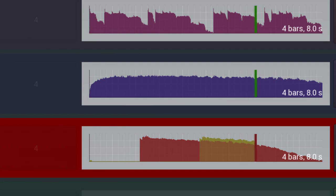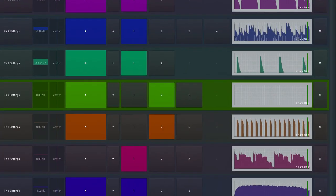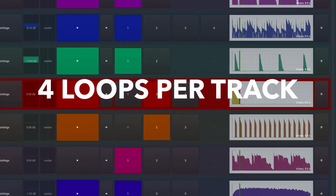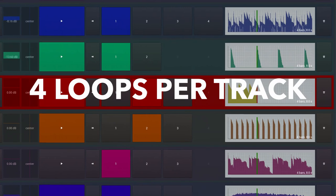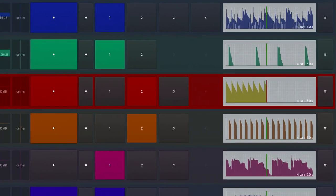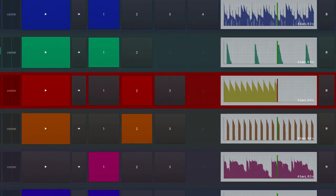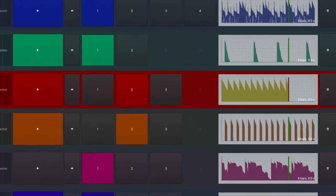But that's not where the looping ends. Each track can hold up to four separate loops so you can capture variations on individual parts. Different lines for the verse and chorus, for example.